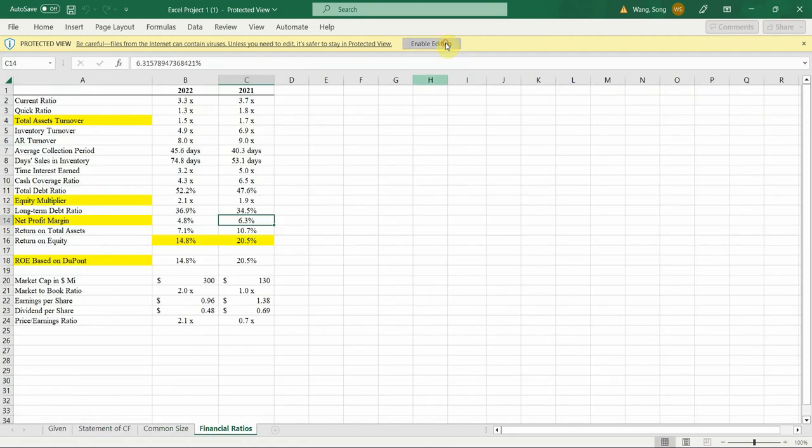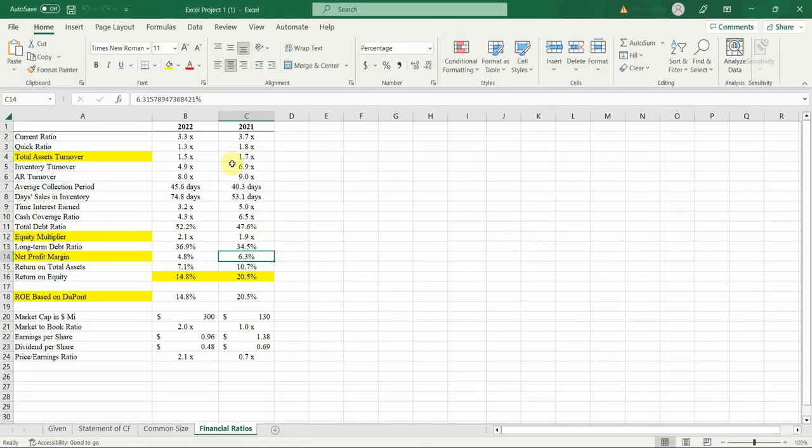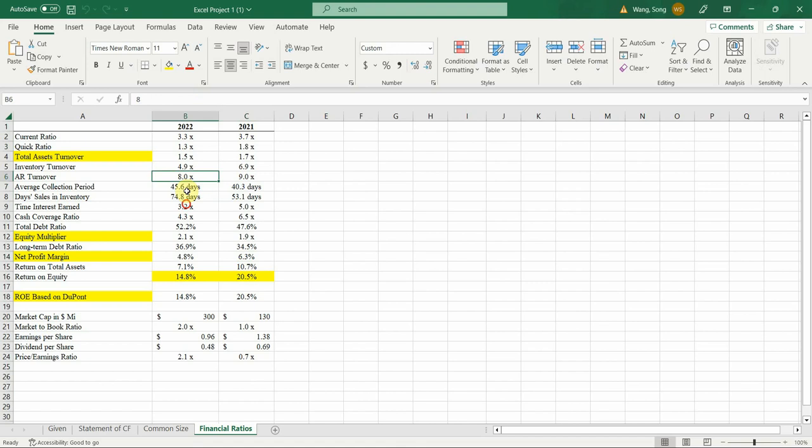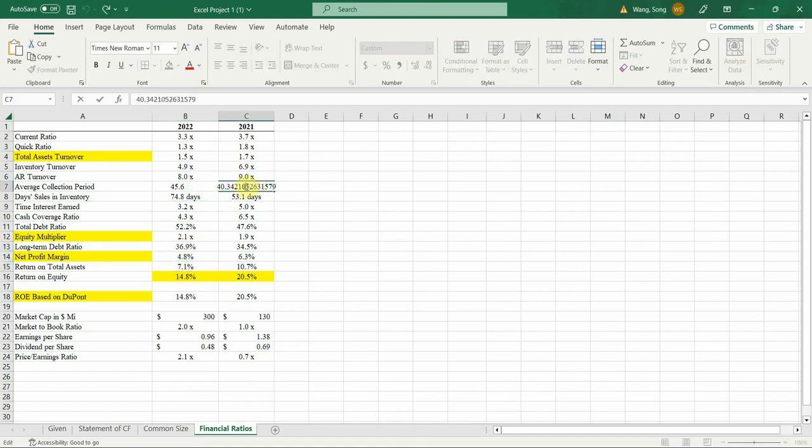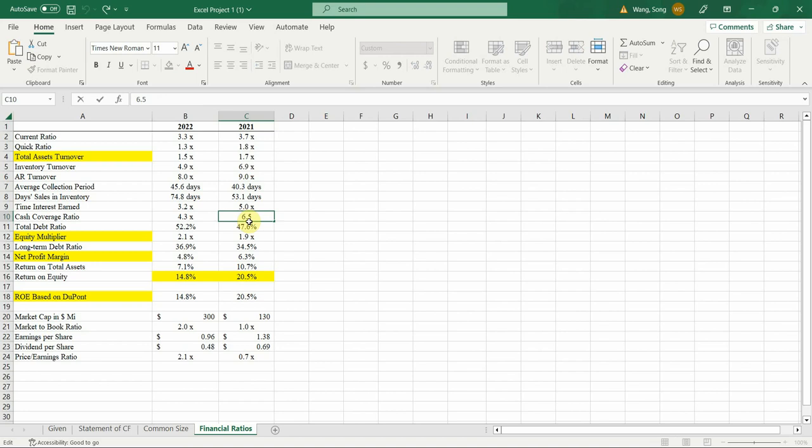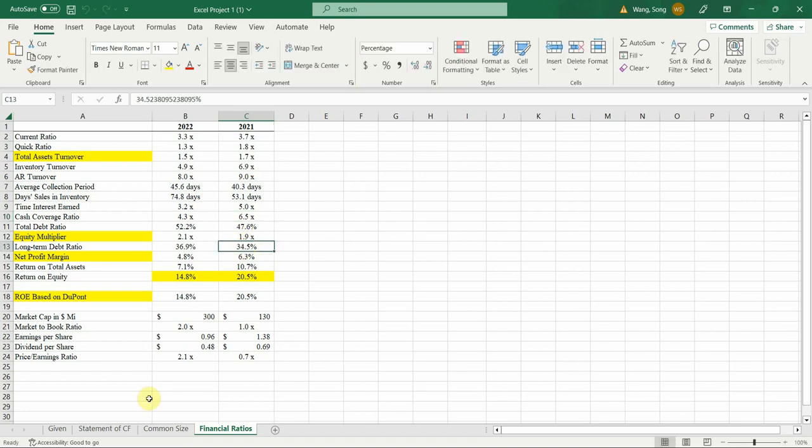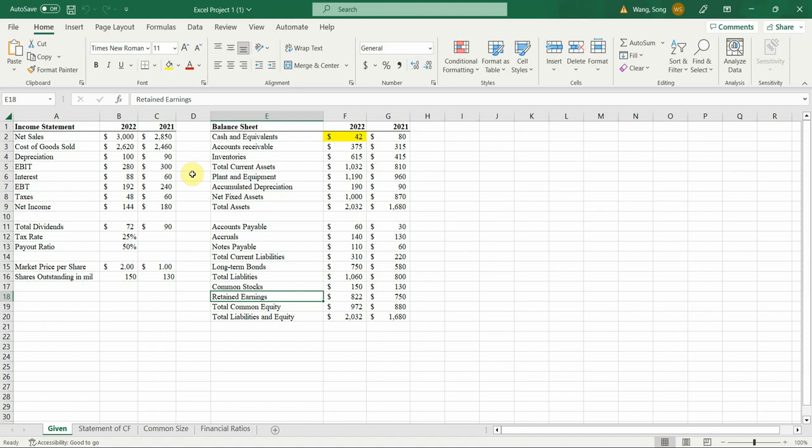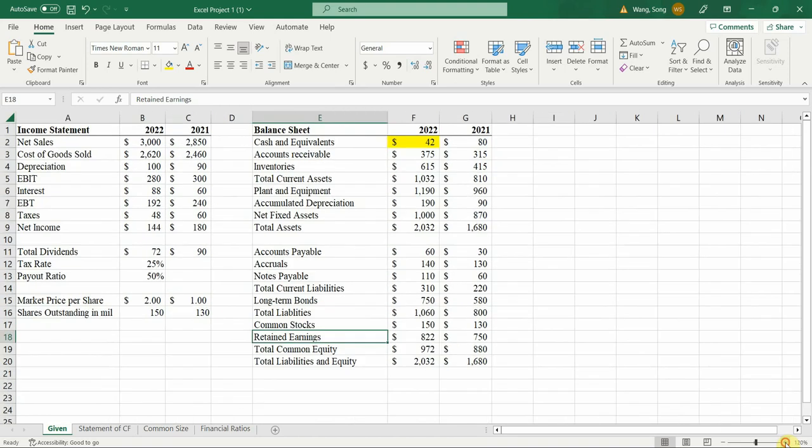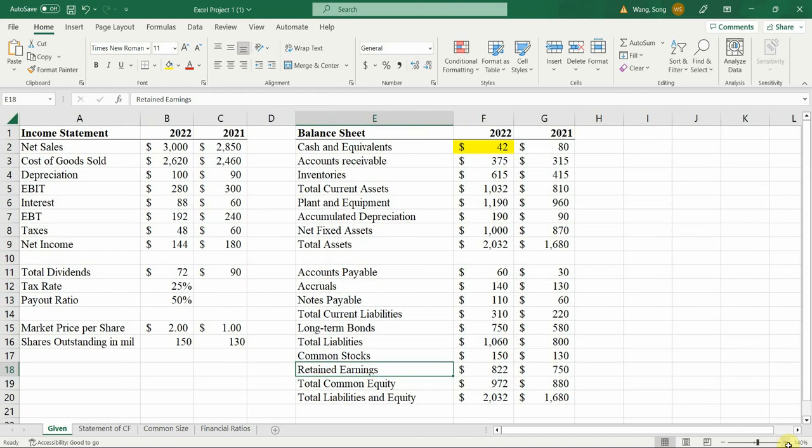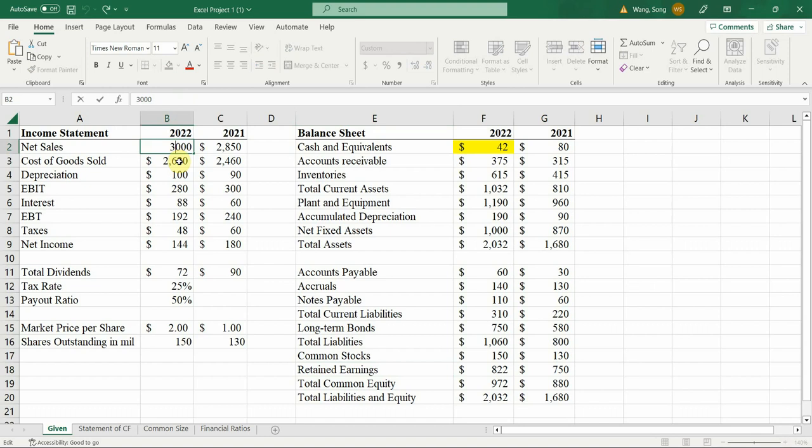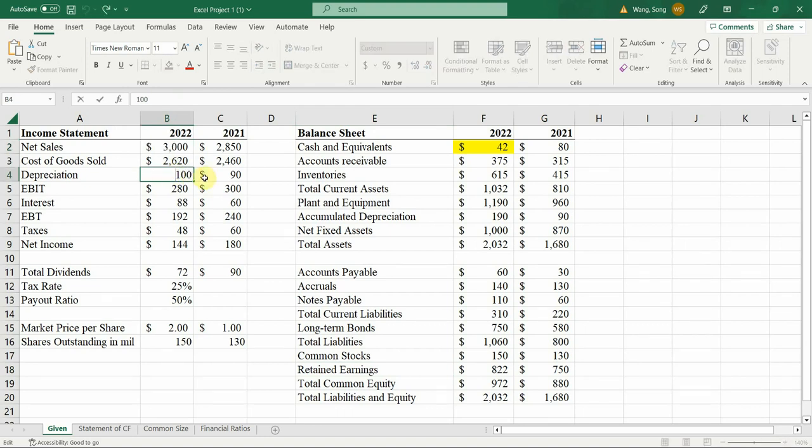It consists of different spreadsheets, but there's no formulas in each of the spreadsheets. For example, if I click the number here, it's a number, so there's no formula behind. If you look at this financial statement, you will see the net sales, that's a number.